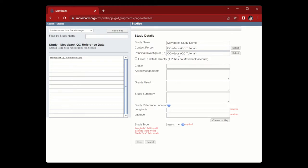Next, add the principal investigator. This is the primary person overseeing the research. If they do not have a MoveBank account, you can provide a name and email address or physical address by clicking enter PI details directly if PI has no MoveBank account.